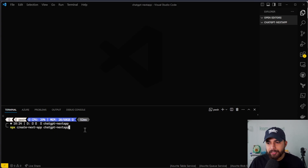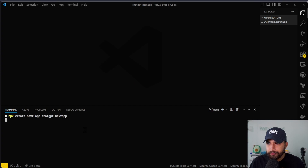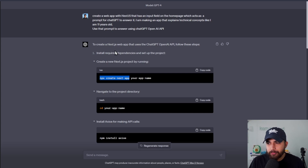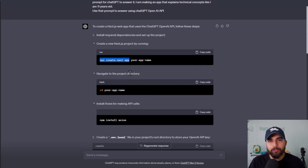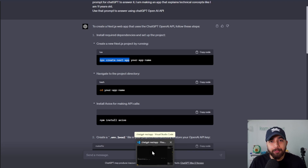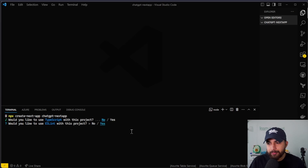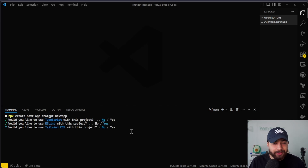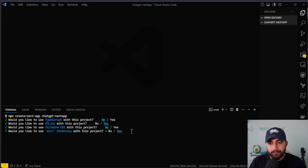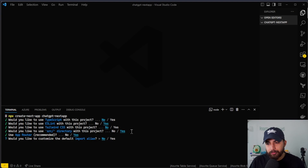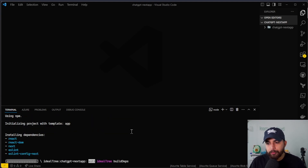I named it ChatGPT-NextApp. The instructions didn't include what to pick for the prompts that the npx create command gave us, so I'm going with some assumptions. I know it's using .js extensions for files like api.js, so I'll say no to TypeScript. Yes to ESLint. I didn't see Tailwind CSS in the instructions, so no to that. Yes to the source directory. Yes to the app router — it's recommended. And no to customizing the default import alias. Now it's generating the boilerplate code for our Next app.